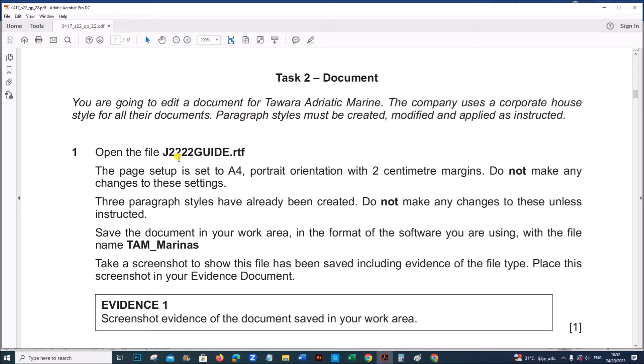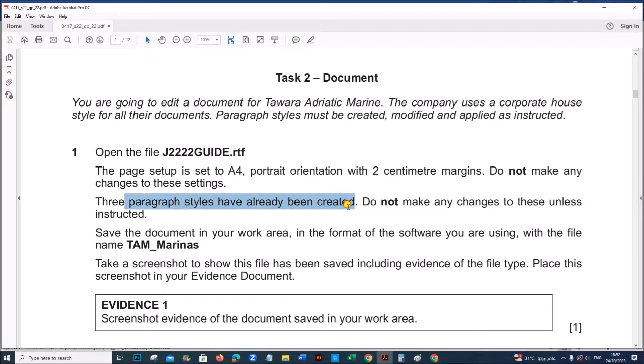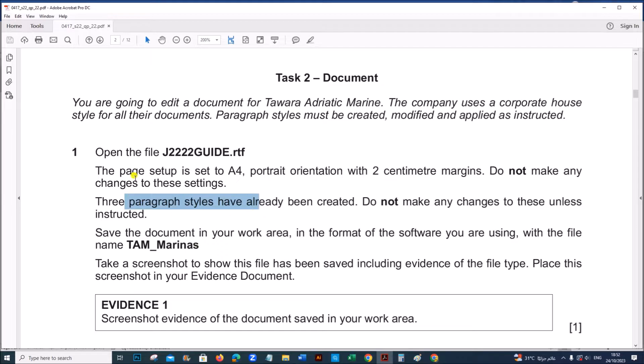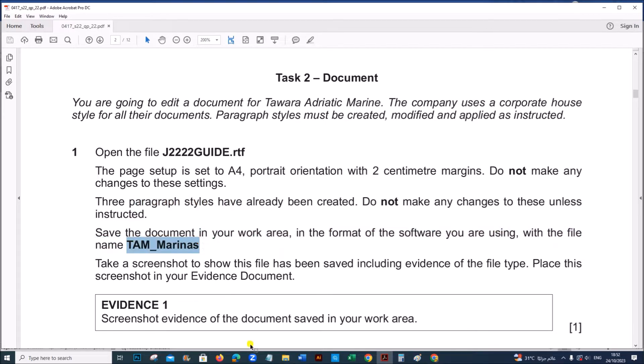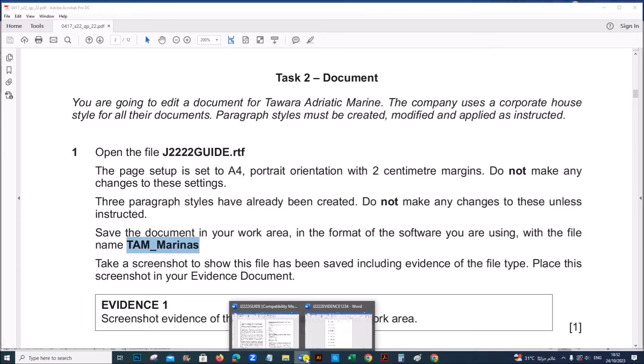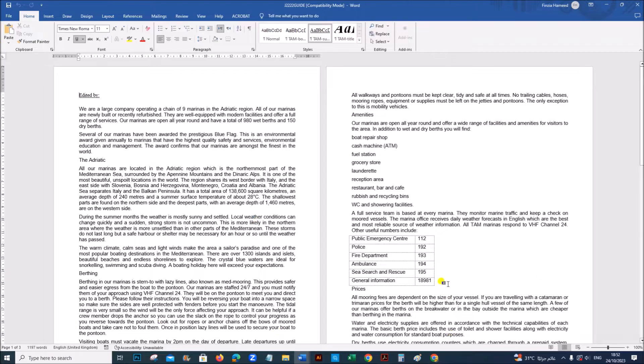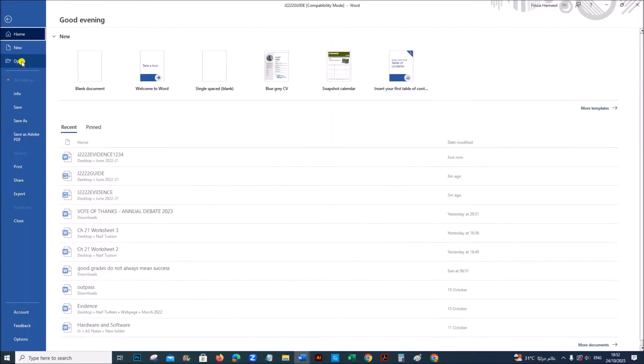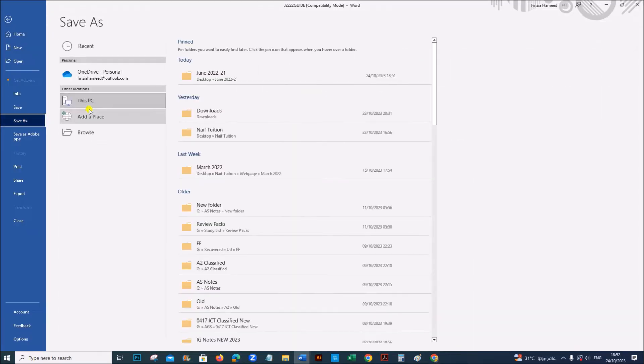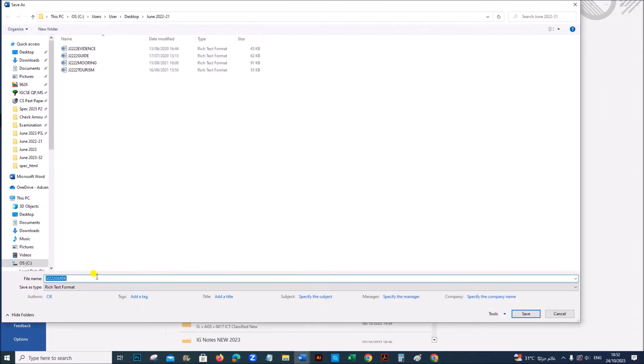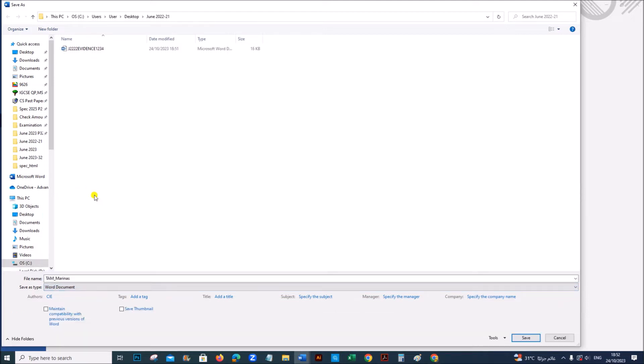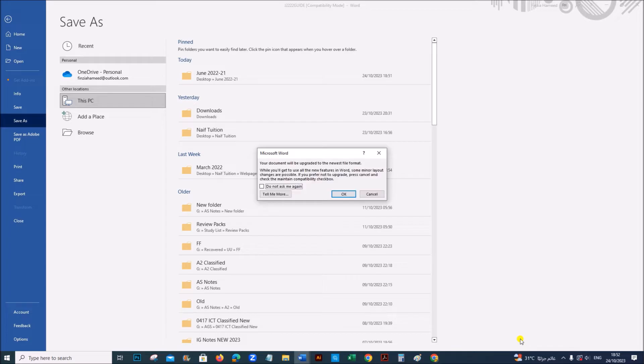Task 2, open the file J22Guide.rtf. The page setup is set to A4, portrait and 2cm, do not make any changes. Three paragraph styles have already been created, do not make any changes to these unless instructed. Save the document in your work area in the format of the software you are using and the name should be TAM Marinas. Let's save this. Name of the file is TAM Marinas and it should be saved in the format of the software, Word document. Save.